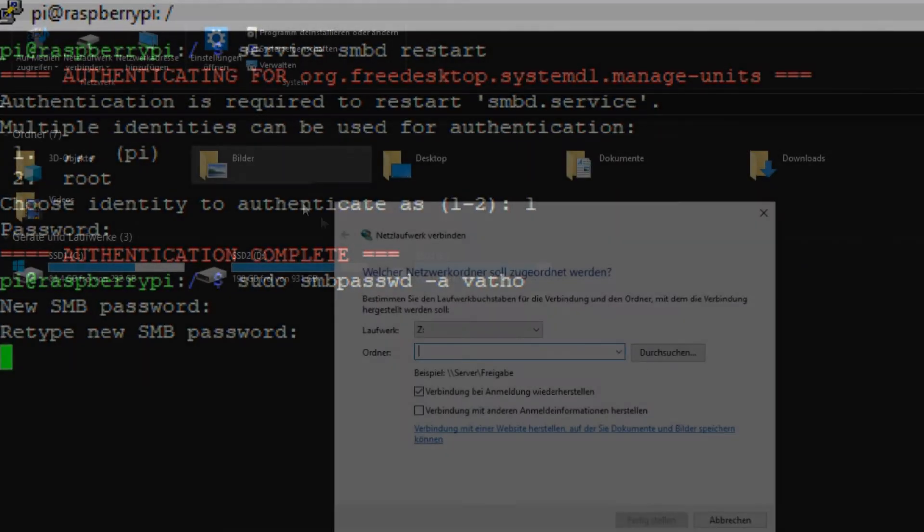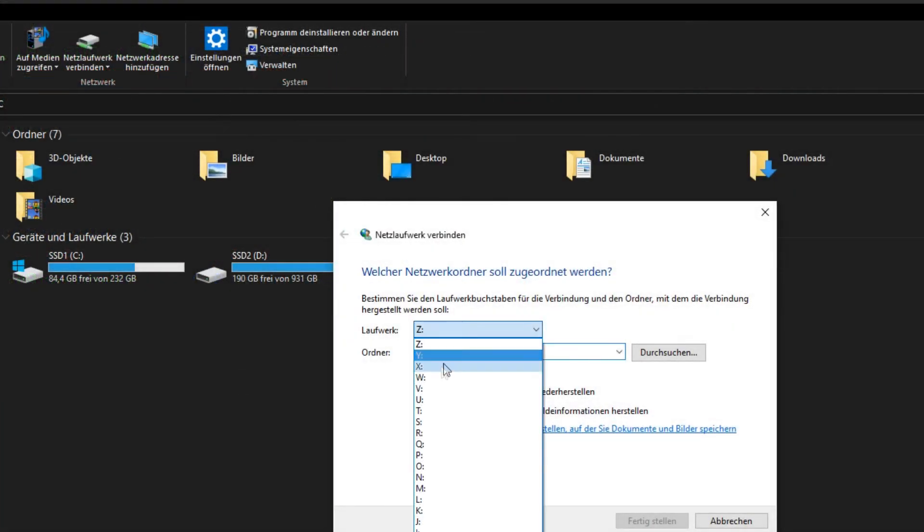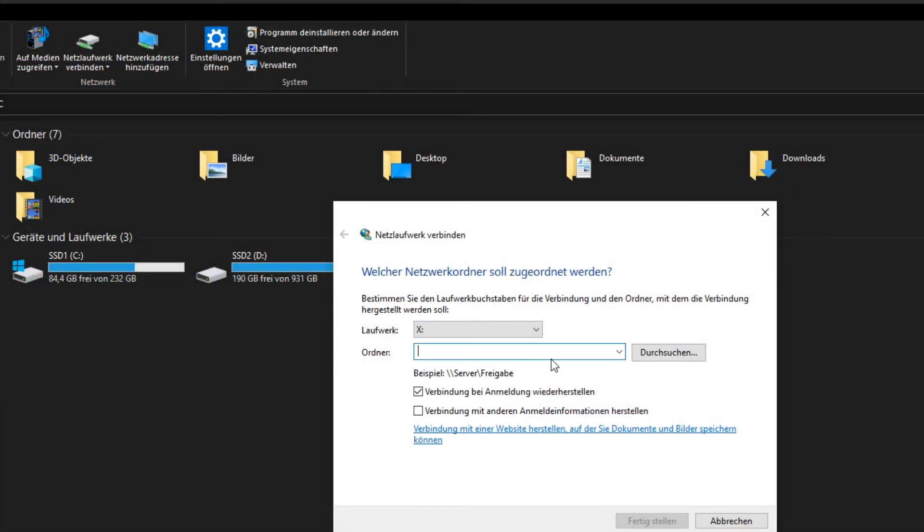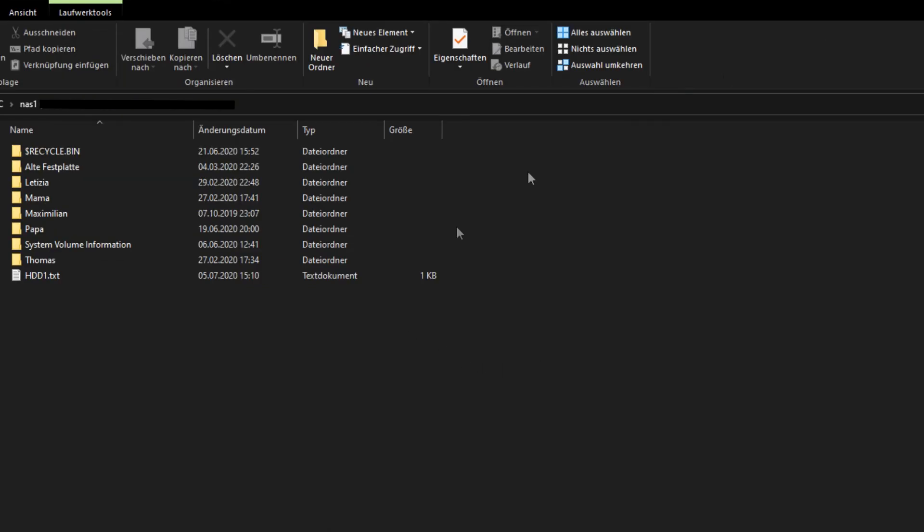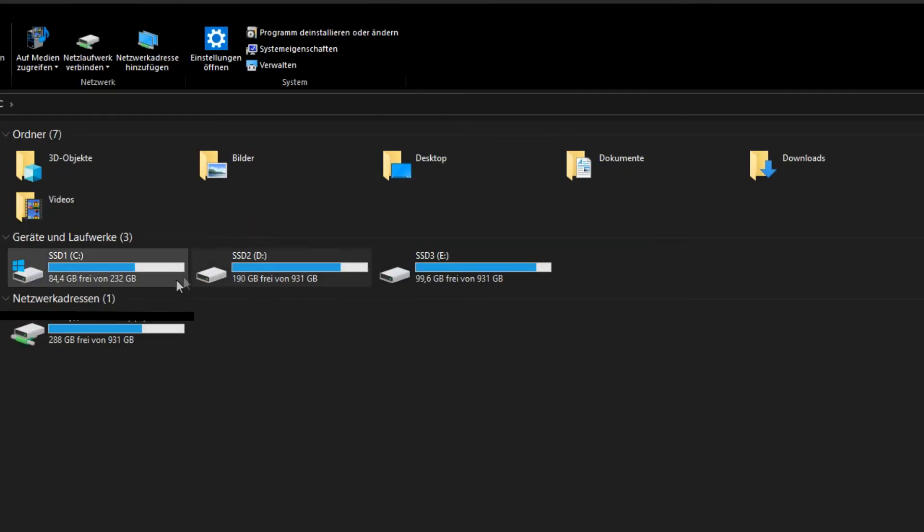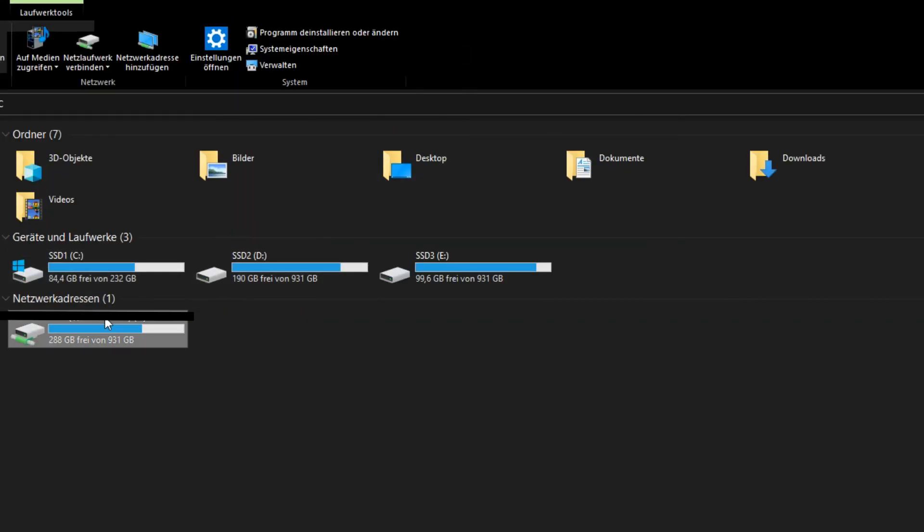Now let's move over to the File Explorer. Click on the button Connect Network Drive and then just type in the file path: backslash backslash your IP from your Raspberry Pi backslash the folder name, in my case nas1. And voila, you've connected the Raspberry Pi folder nas1 with the hard drive and your Windows PC. Now do the same step for your second, third, or fourth hard drive and you're done.